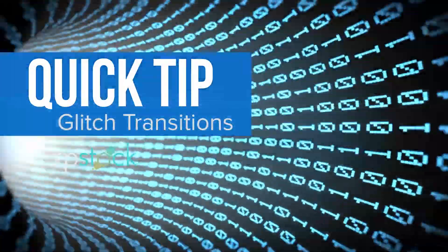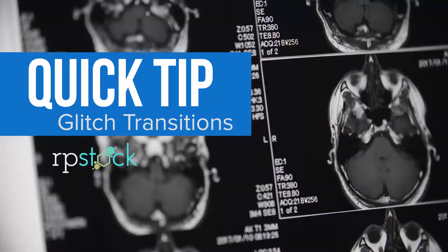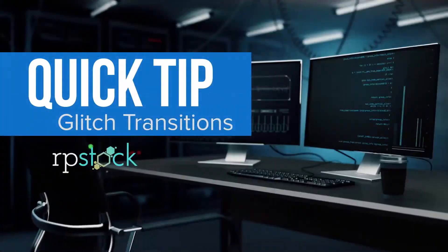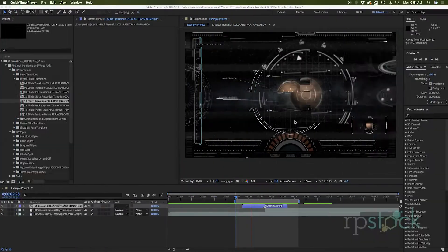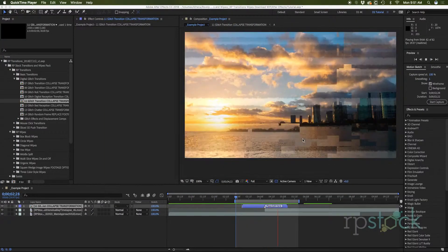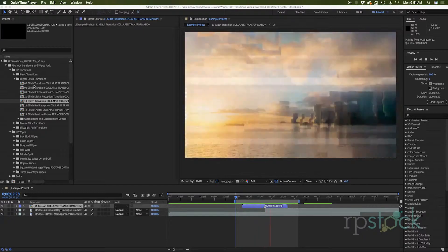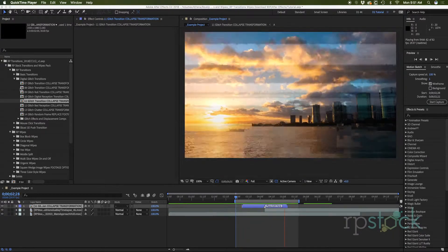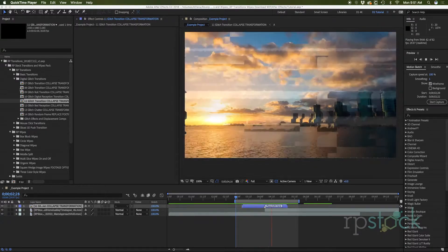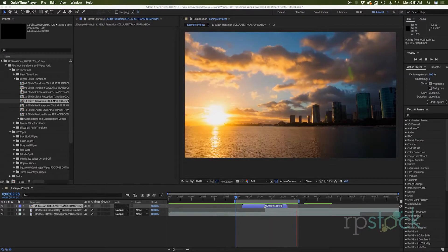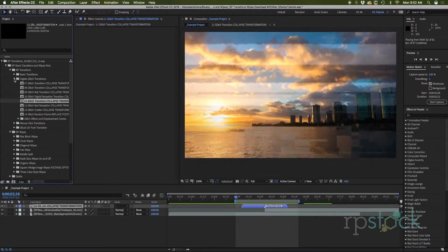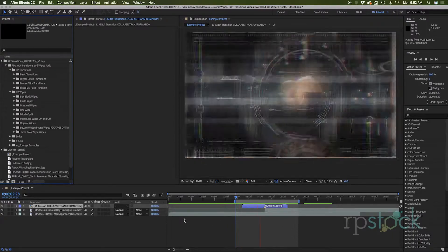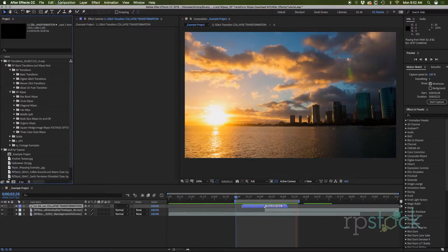Hello, I'm Dave with RPstock. Today we're going to be learning a quick tip inside of After Effects: how to create a digital glitch transition like this one going on right here. Now you have a bunch of these digital glitches available in our transitions and wipes pack on rpstock.net, so go and check those out if you haven't already. Let's get in and see how to create something like this.